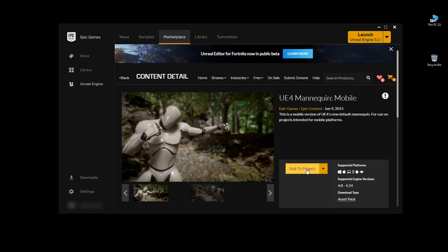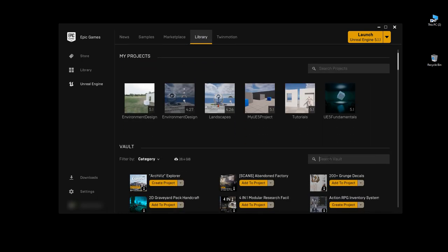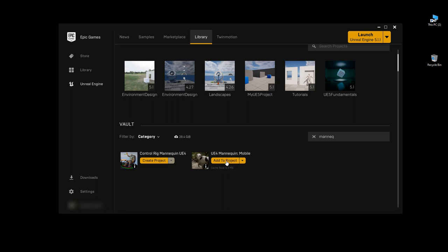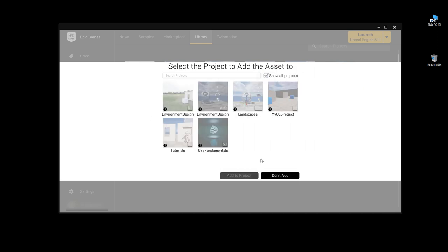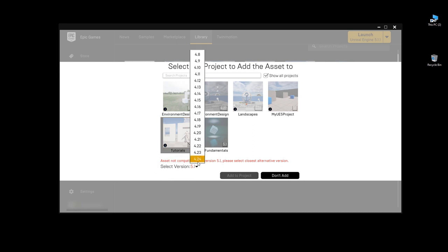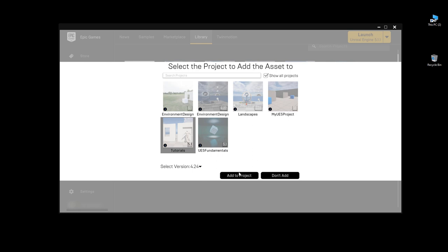Since this is a previous version, it may say no compatible user projects found. But you can force it — click Show All Projects, choose the project you want, use the drop-down and choose the latest compatible version (4.24), then click Add to Project. It will be added into your existing project, whether it's Unreal Engine 4 or Unreal Engine 5.